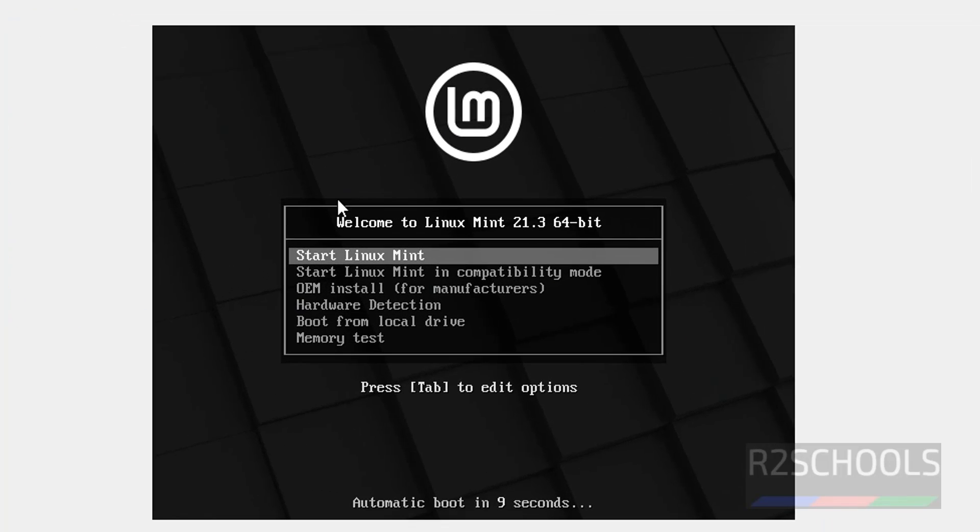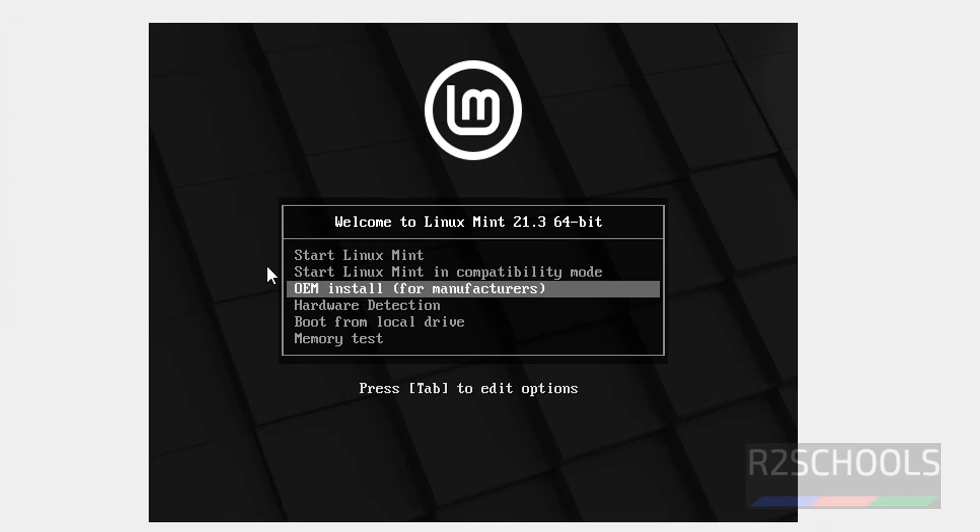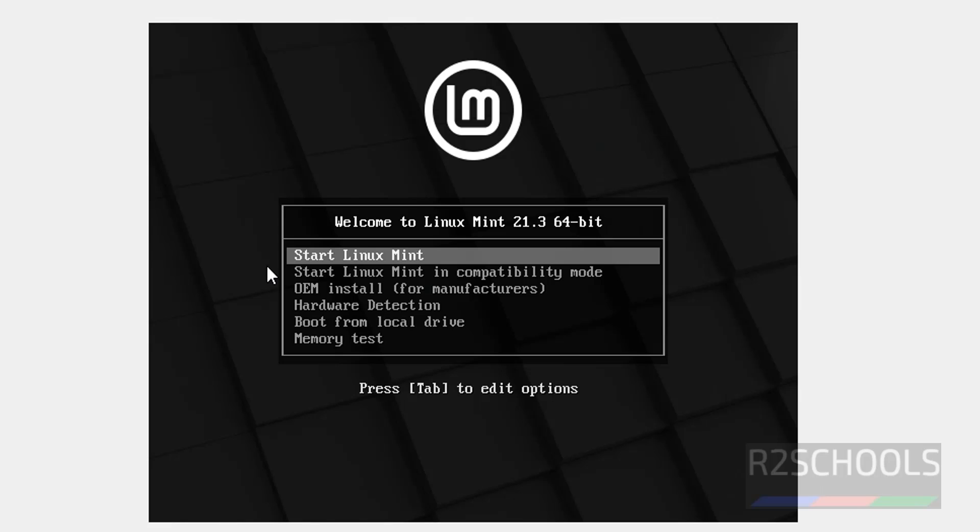Maximize it. Use up and down arrows and select the type of installation. I am going with start Linux Mint and hit enter.